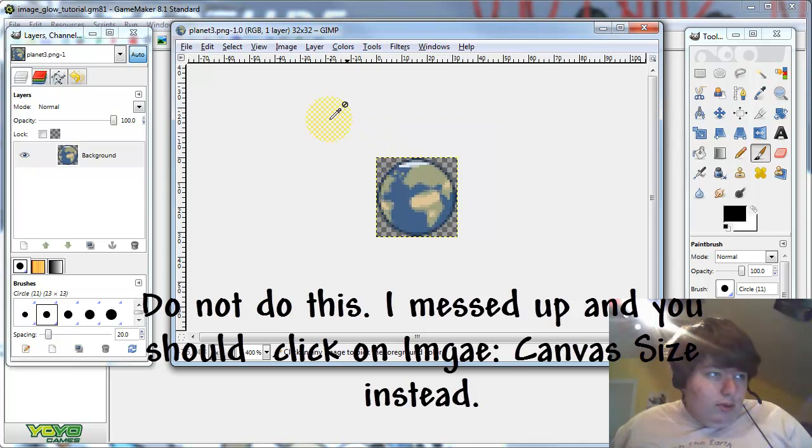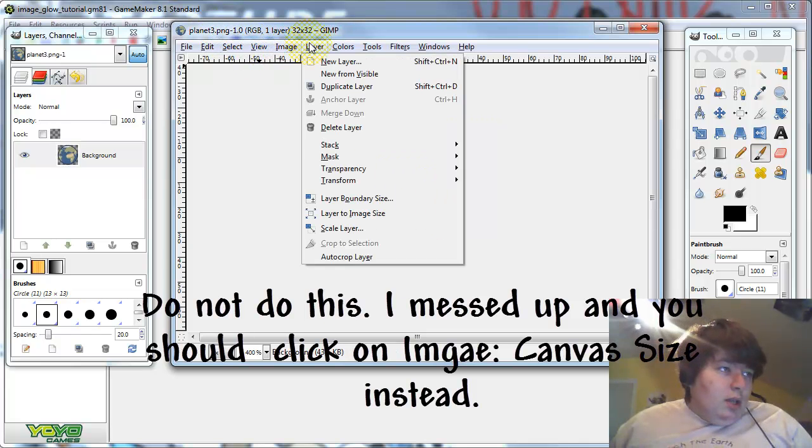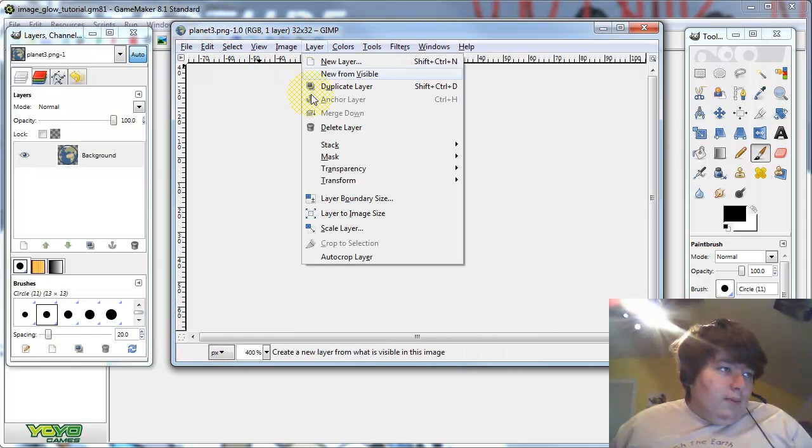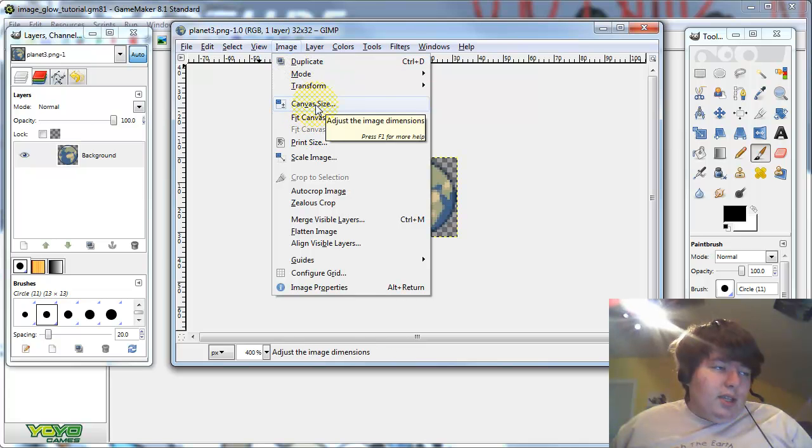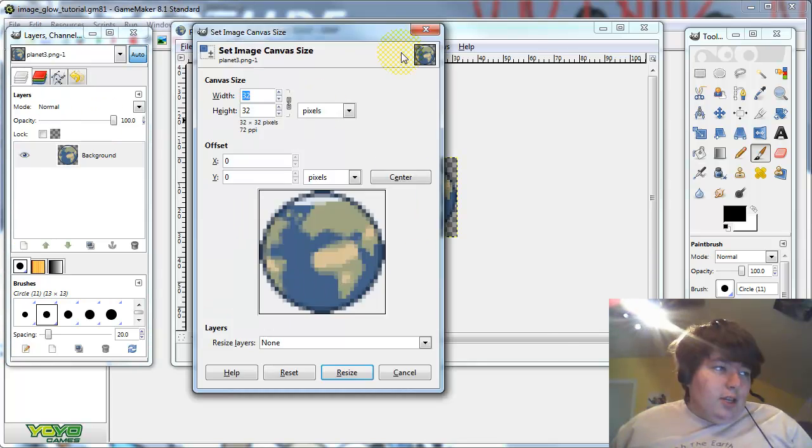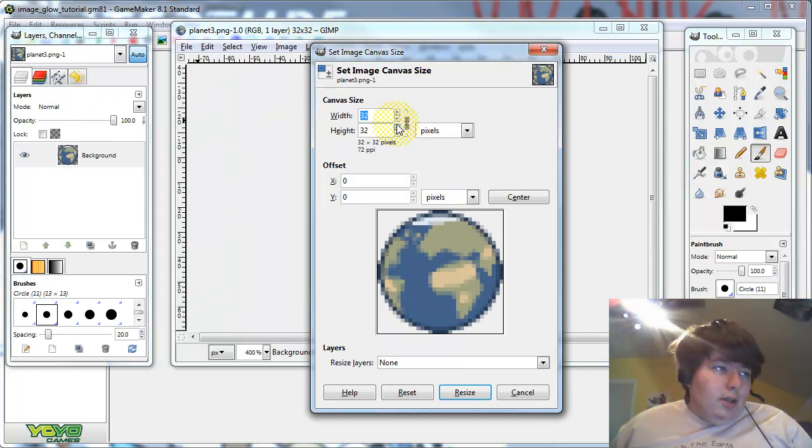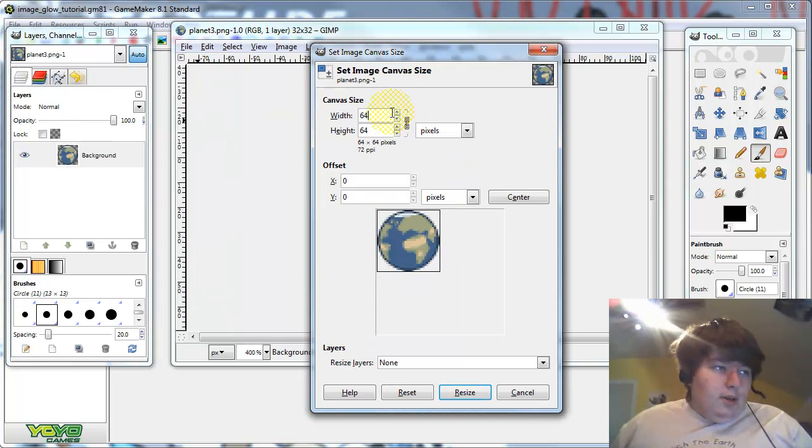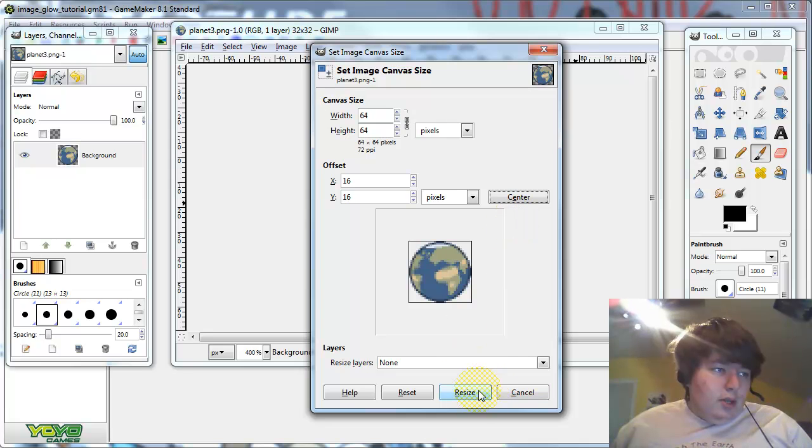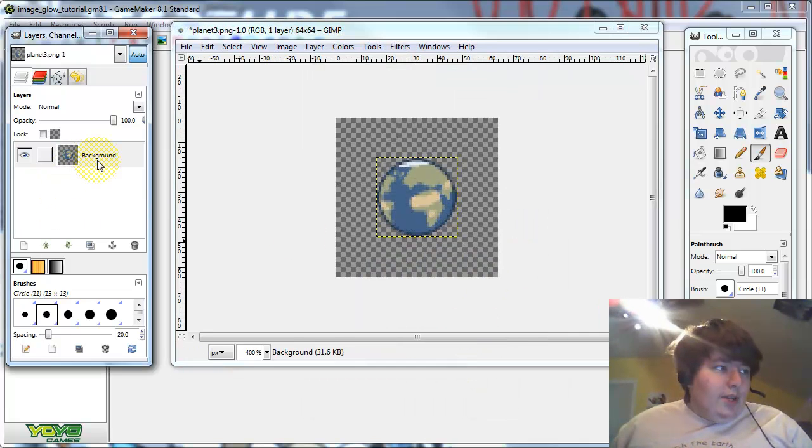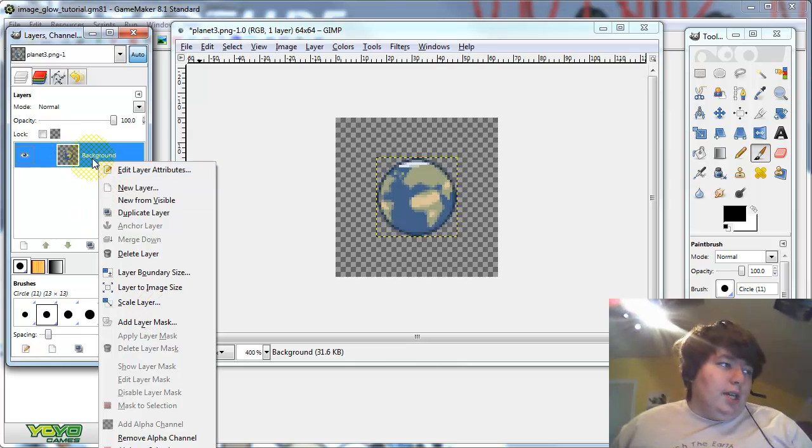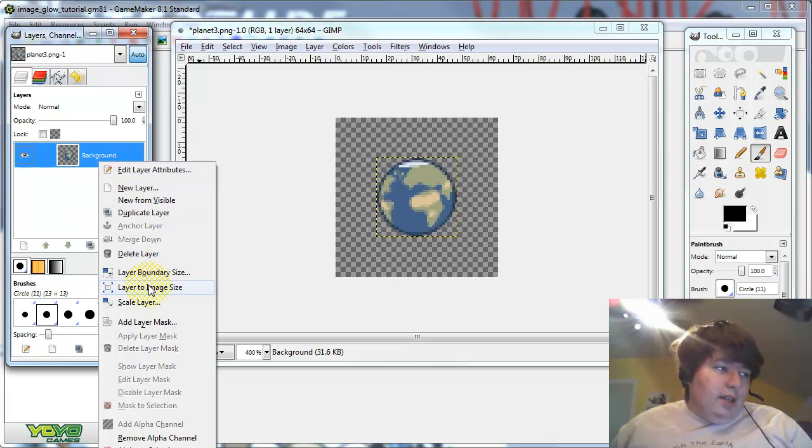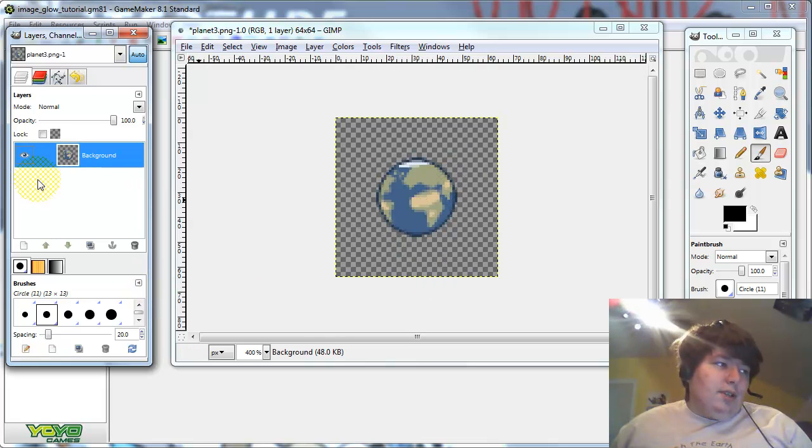Actually, it's image, sorry. It's canvas size. Canvas size, there we go. 64, center. There we go. And make sure to go over here to the layers box, right click, and click layer to image size, and that will expand the boundaries.